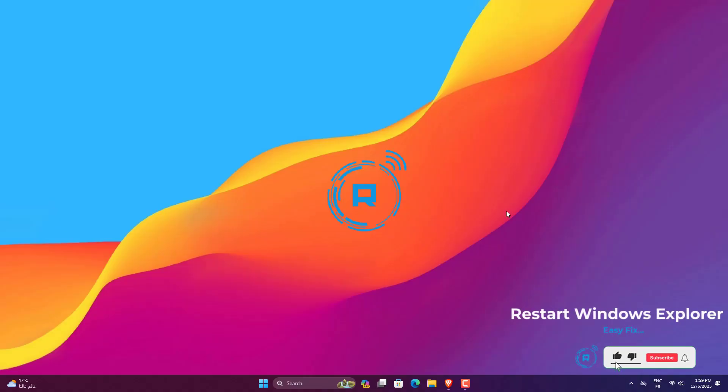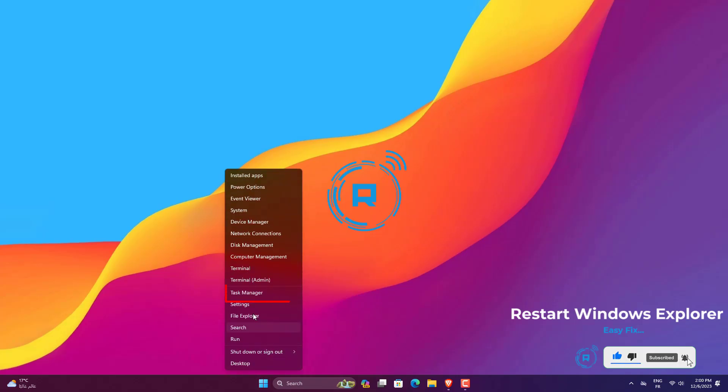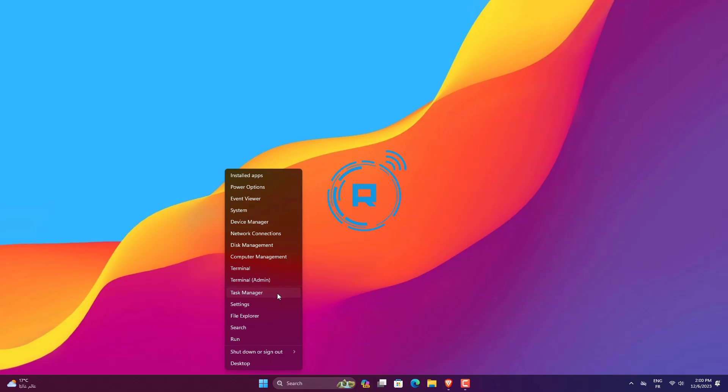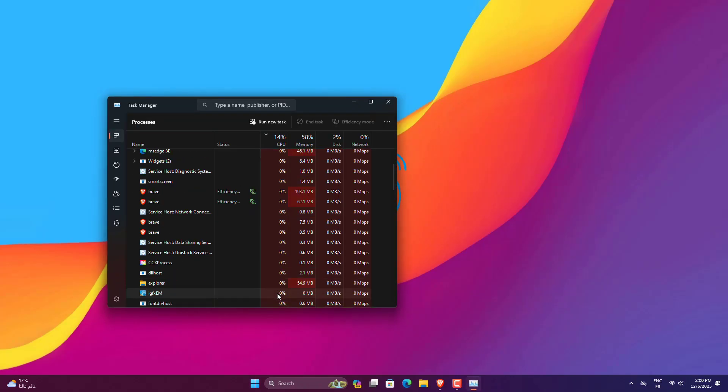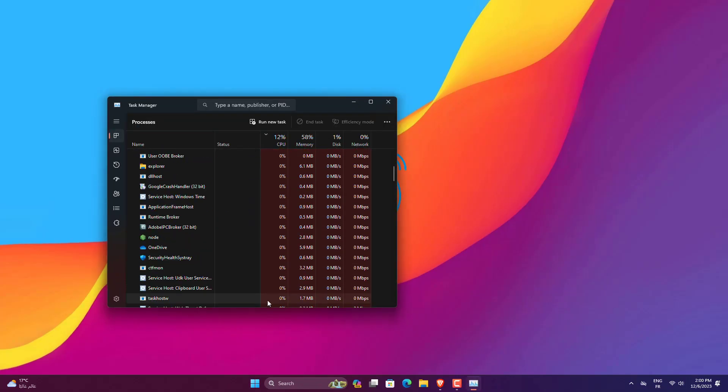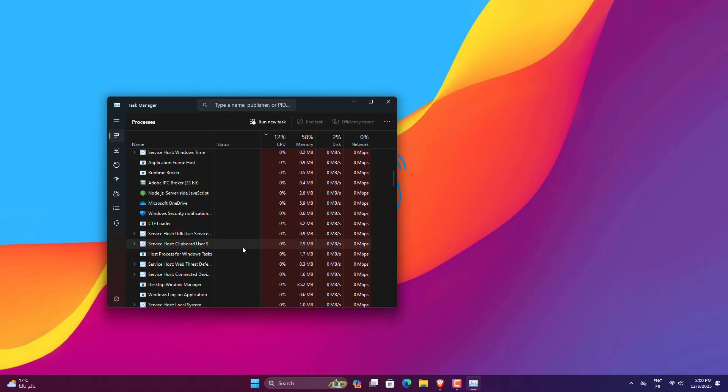Right-click on Windows Start. Open Task Manager. Select Windows Explorer. Click on Restart.